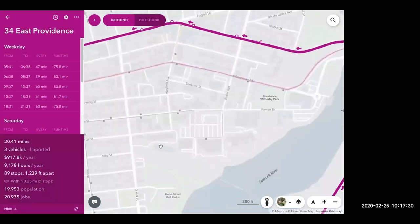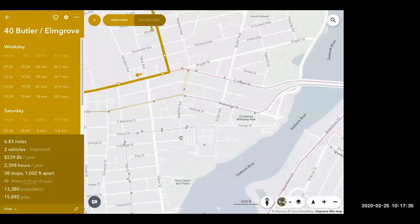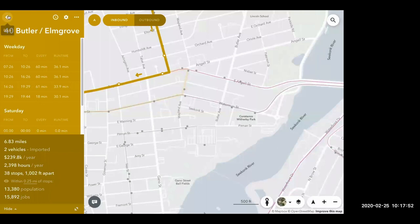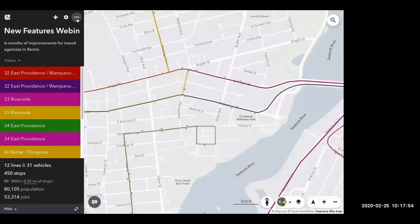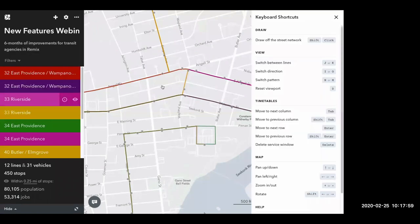I can click on a line and use J and K on my keyboard to scroll through service very quickly and get a general sense of what routes these are and what they do. Those types of keyboard shortcuts really speed up usability in Remix. We now have all shortcuts listed in one spot — pressing the question mark on my keyboard pulls out the keyboard shortcuts panel on the right-hand side. You can also access it by clicking the three dots at the top and selecting Keyboard Shortcuts.